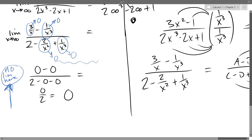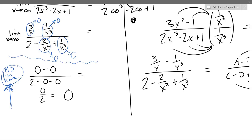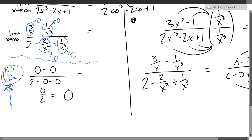That little squiggle line is where I went from having the limit notation to applying the limit. Above it is where I had the limit; below it is after I applied it. So the squiggle line marks where the limit was applied.